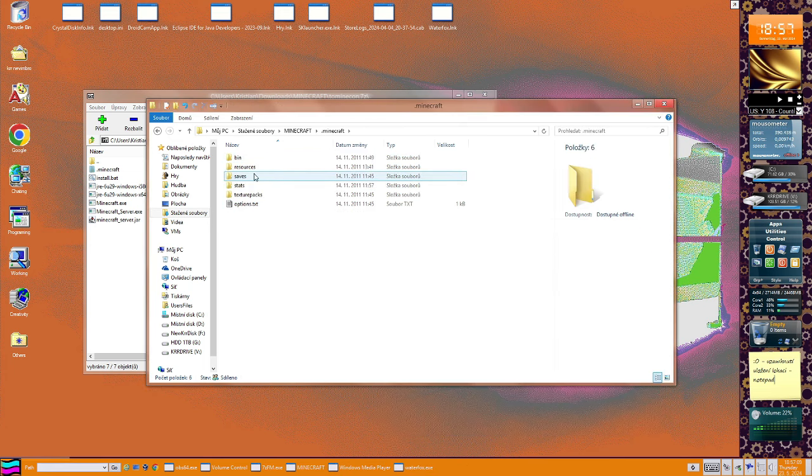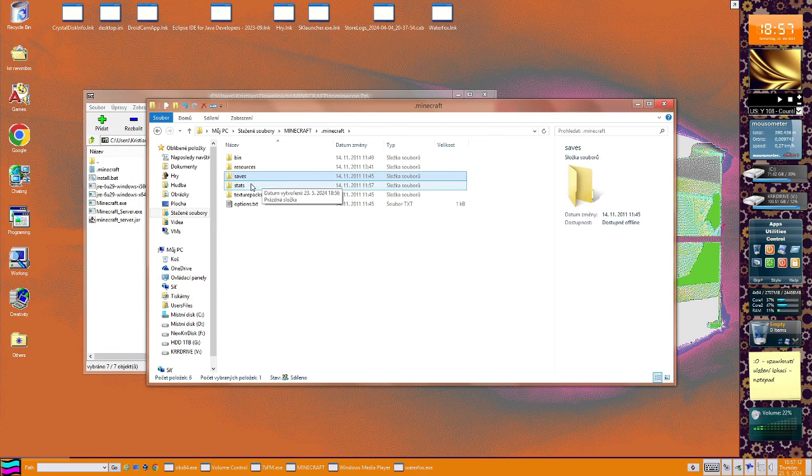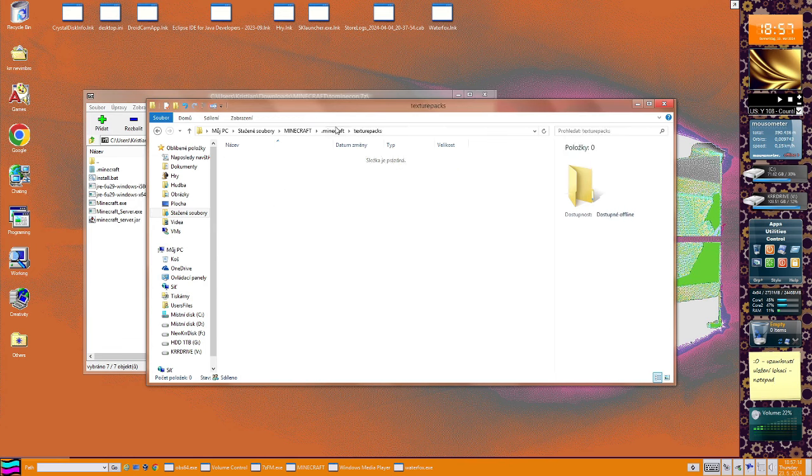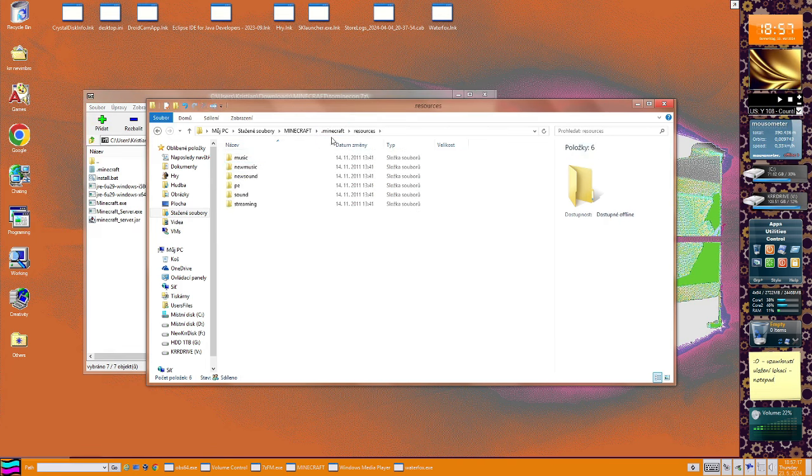What's here actually? Saves. Ah, nothing. I hope that there were some worlds actually. Okay, but not.